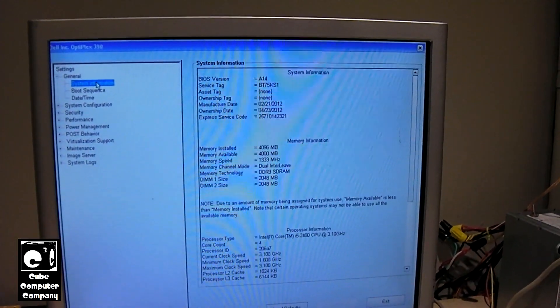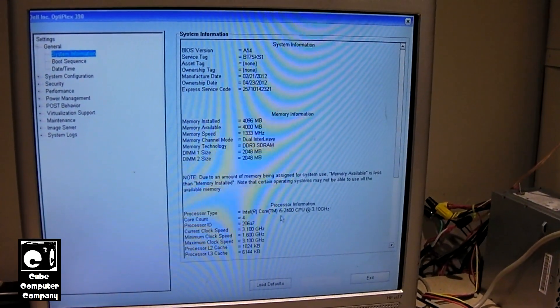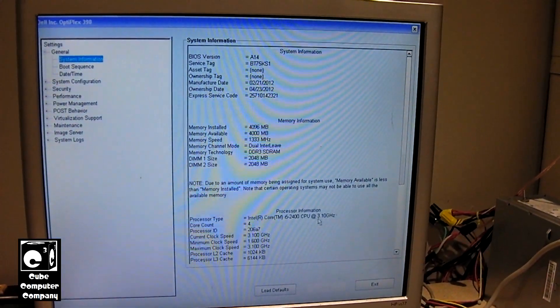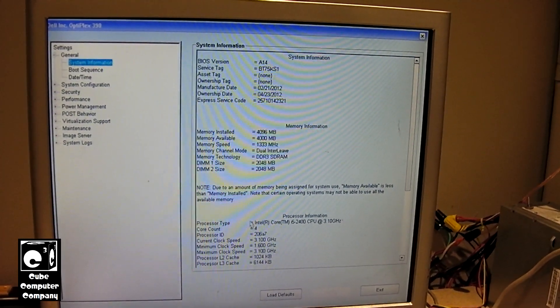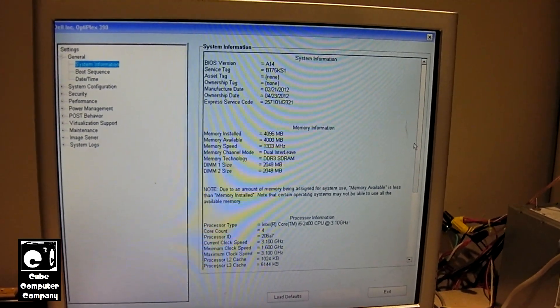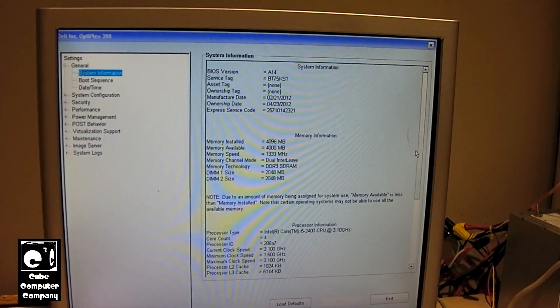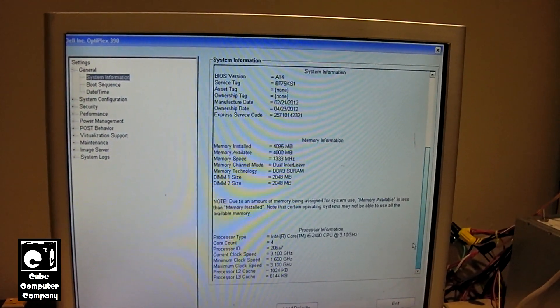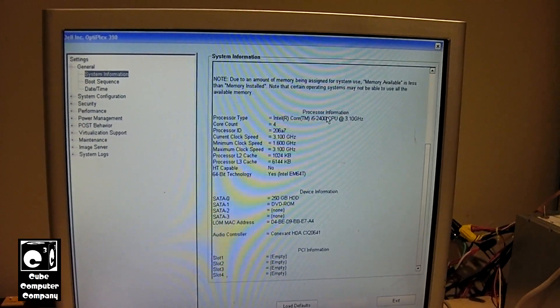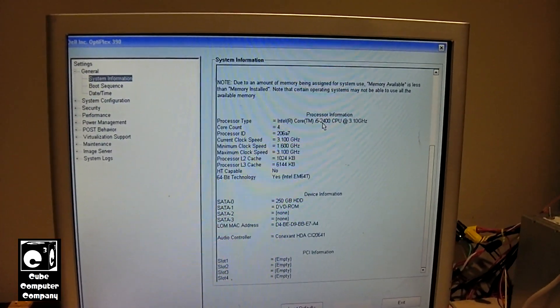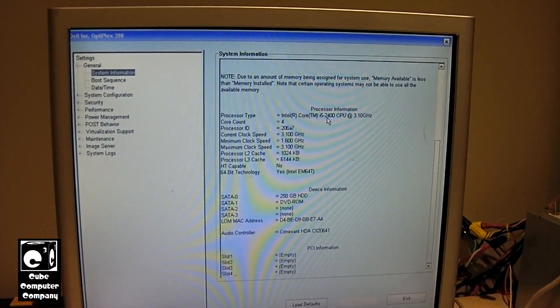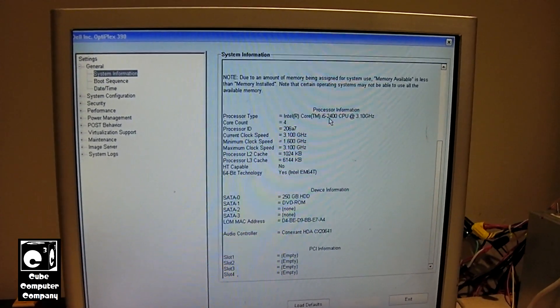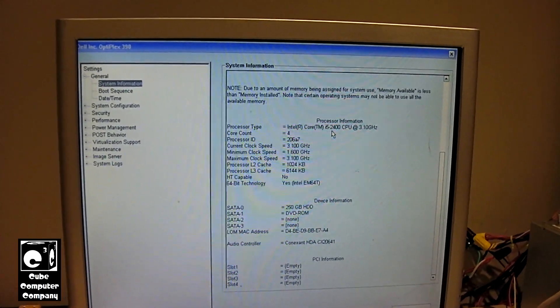It has an Intel Core i5 2400 CPU, clocked at 3.1GHz. It's a quad core processor. This machine has 4GB of RAM, which is the minimum required for Windows 11. It's DDR3. We have a 250GB hard disk drive. No, we don't have an SSD in this one. We have just the factory 250GB Western Digital Caviar Blue hard drive.